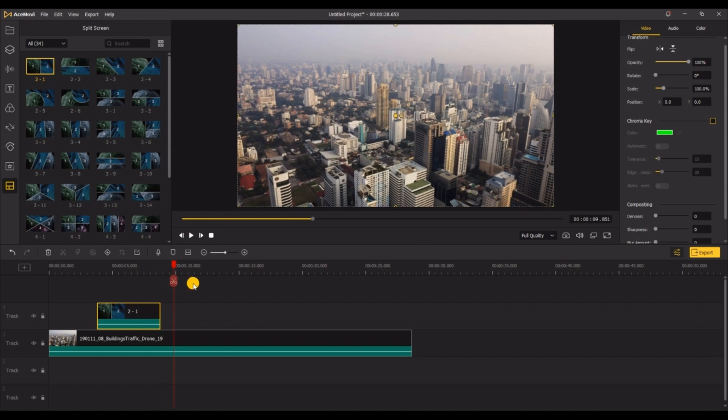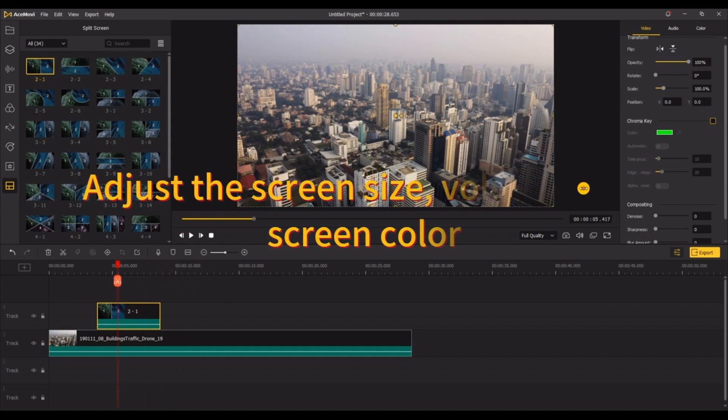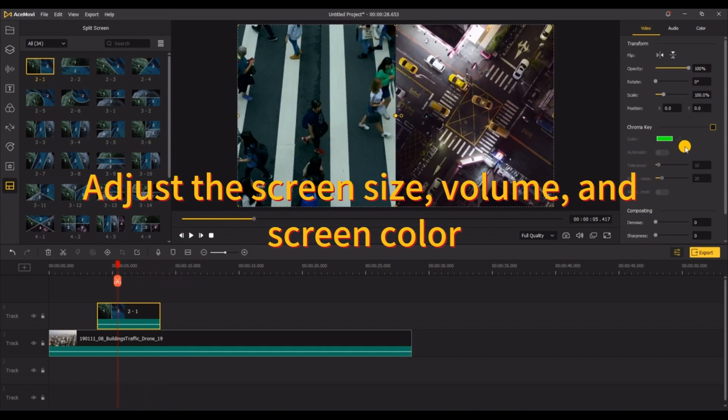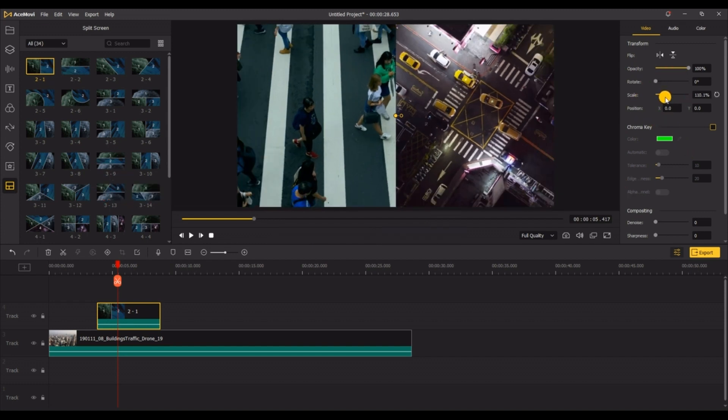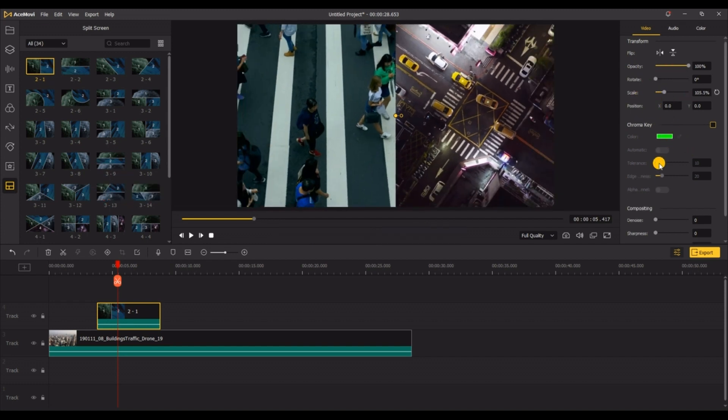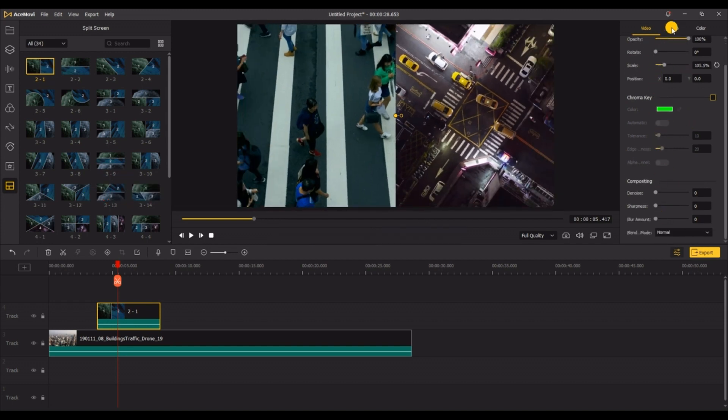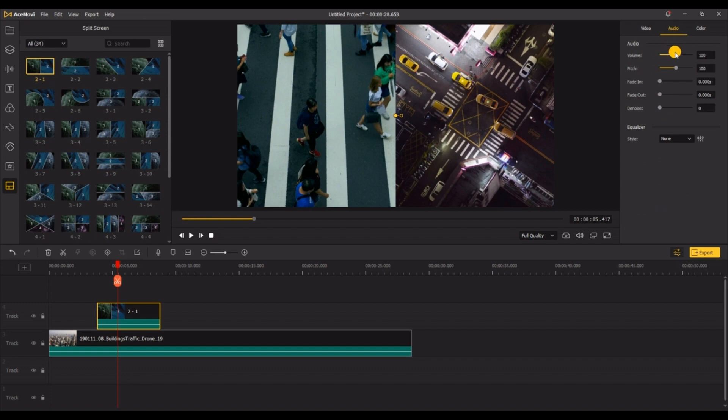You can also adjust the screen size, volume, screen color, etc. of each video through the settings on the right. You can adjust according to your original video and the inserted multi-screen video to make them more harmonious after fusion.